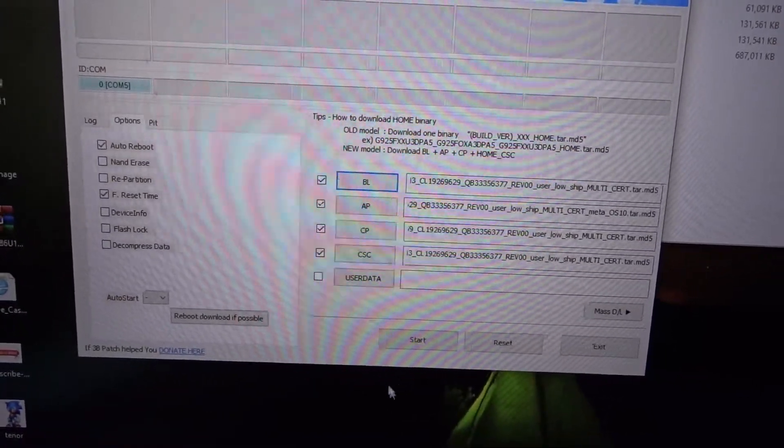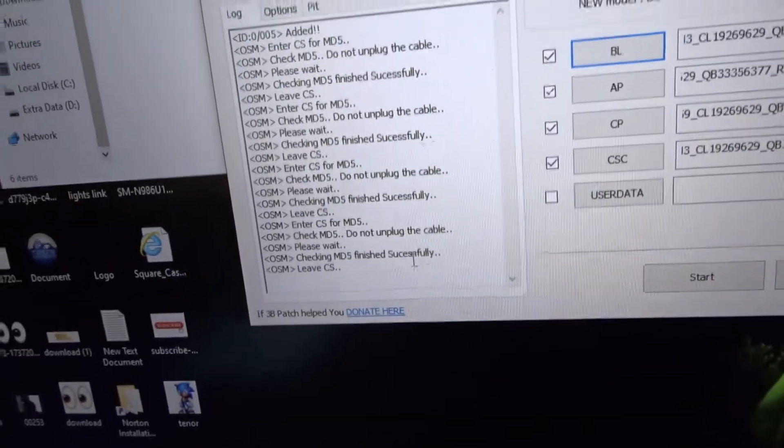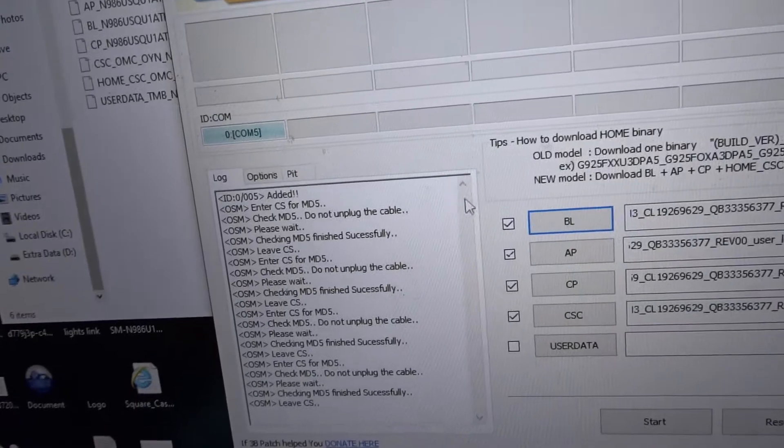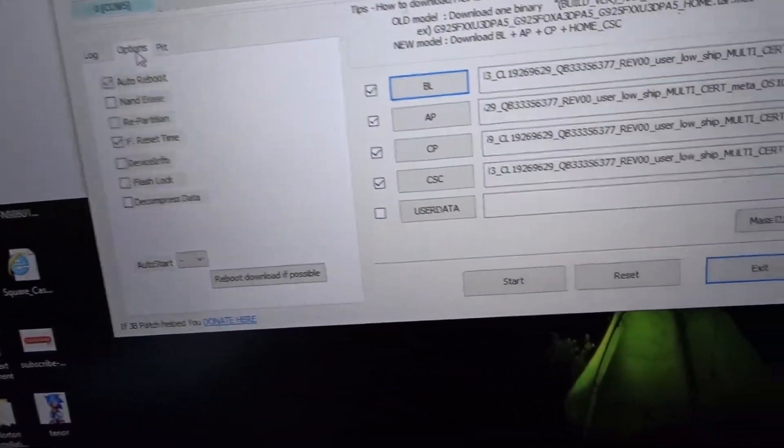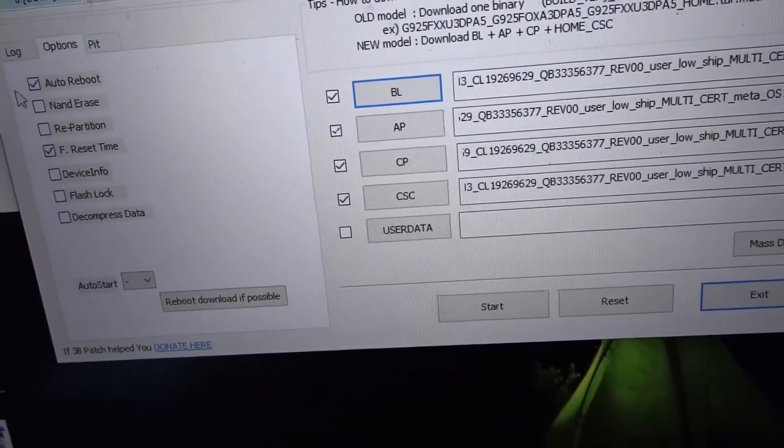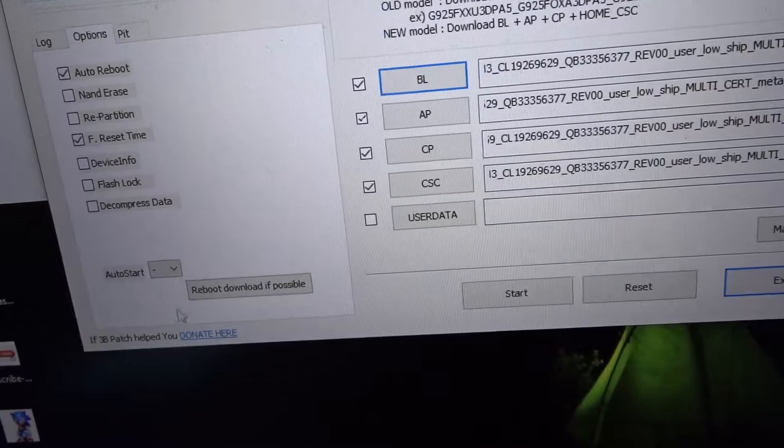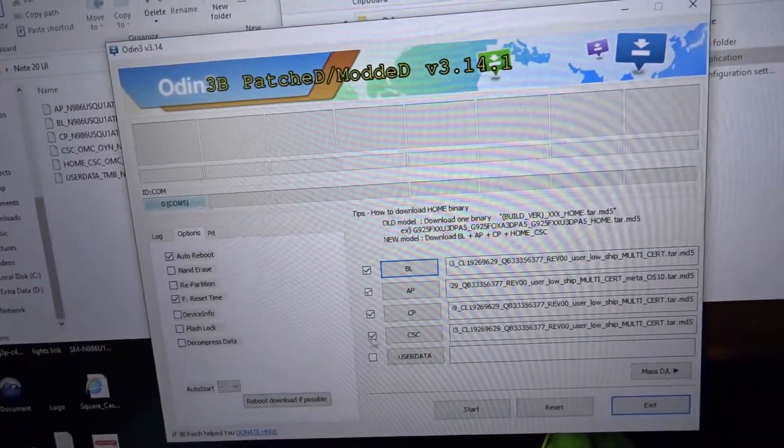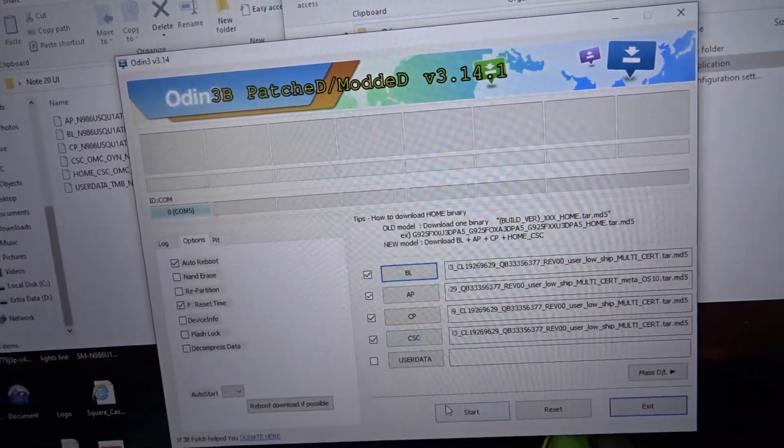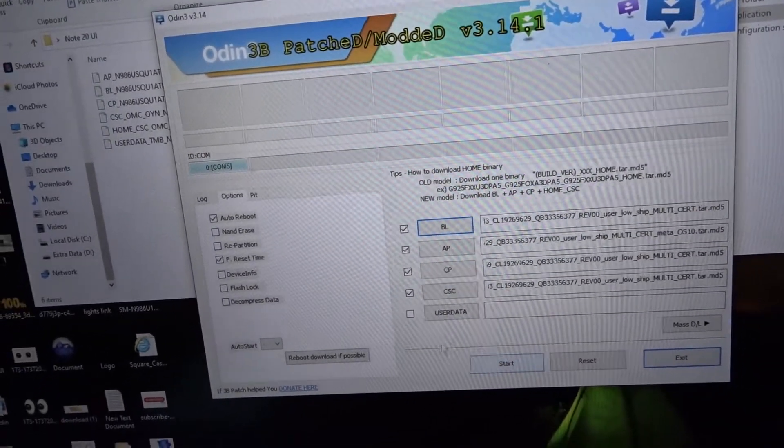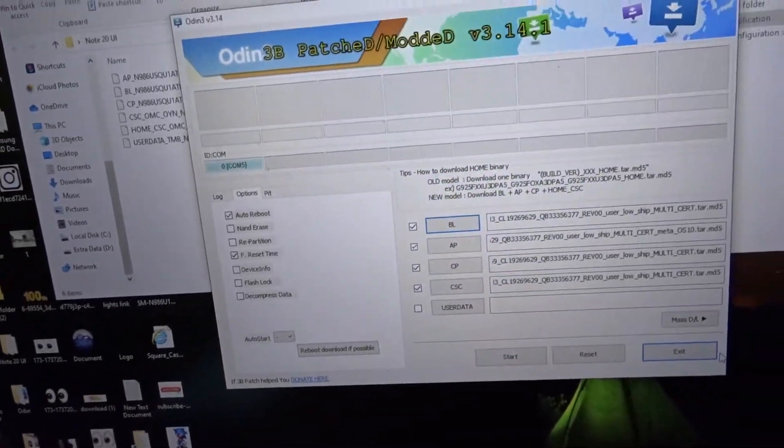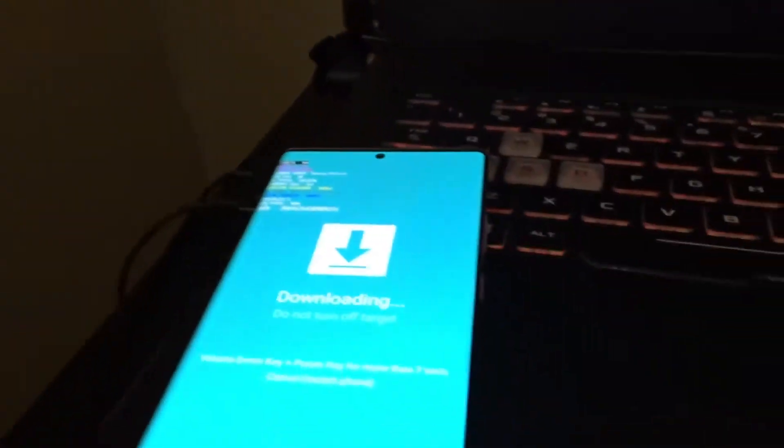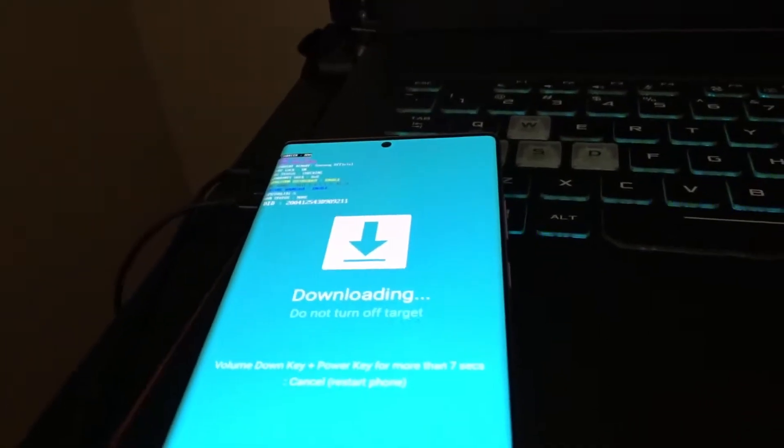After that we're gonna go to start. Make sure these options - none of this stuff over here is clicked. If y'all mess up your phone it's not on me. I'm gonna say that again.